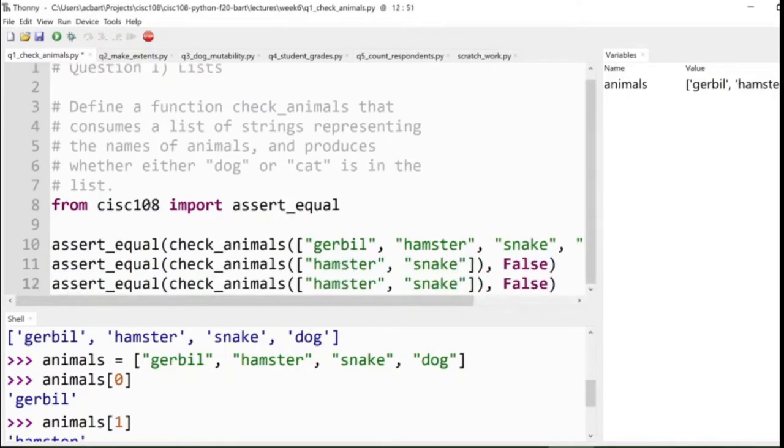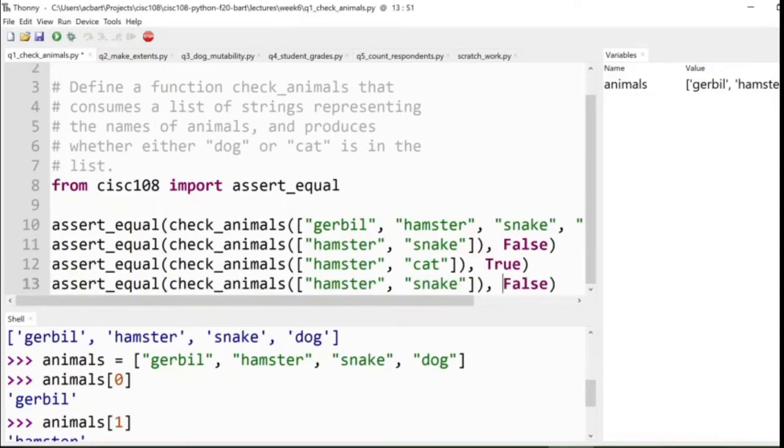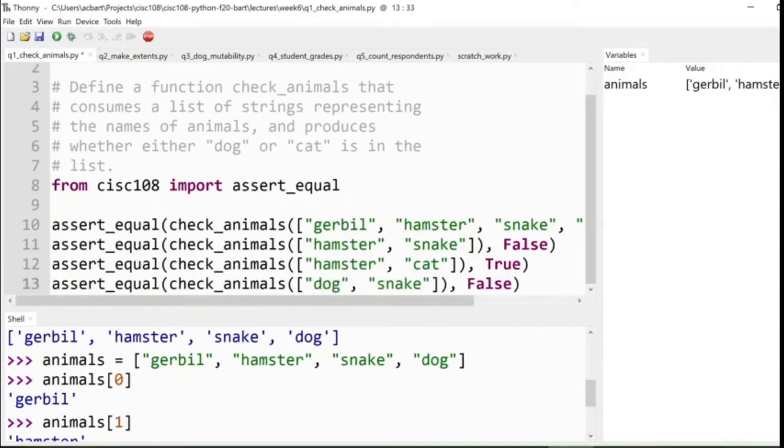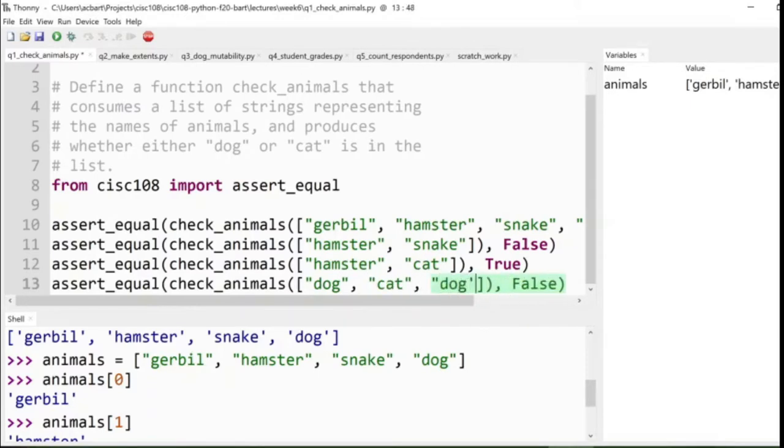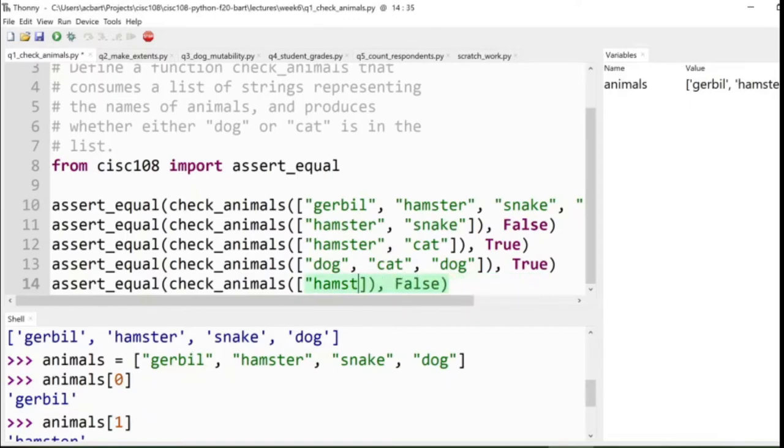Let's make another list, this time we'll get rid of the gerbil and the dog in this test case. So now we have hamster and snake, neither of which is cat or dog, so that would be false. If we replaced the snake with a cat, however, then it would be true, because if we have either cat or dog. We'll do one more interesting case, and that one is the empty case, the empty list, which is just a pair of square brackets. The empty list does not have dog or cat in it, so it also produces false.